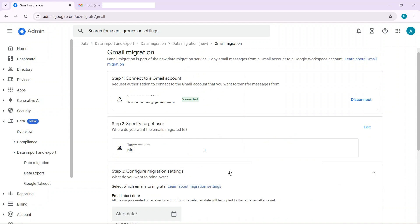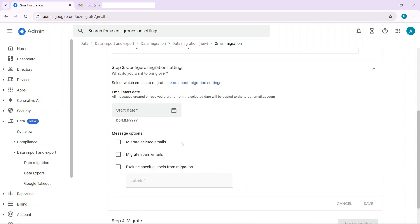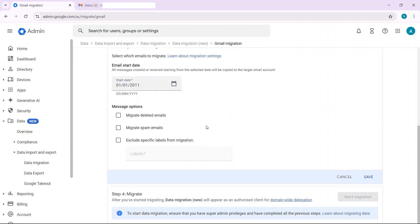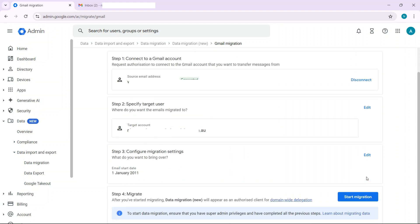And then what do you want to bring over? So if there's a particular start date that you have in mind, well you have to put in any start date here. I'm just going to put the 1st of January 2011 because that's probably far enough back in the future for that email address. Just ignore all of this and then click on save.